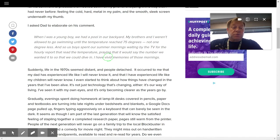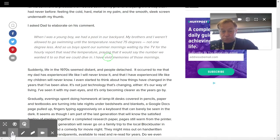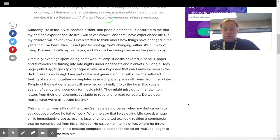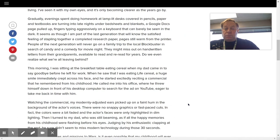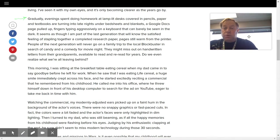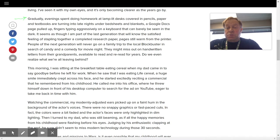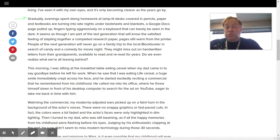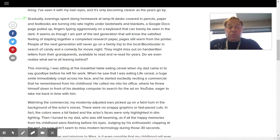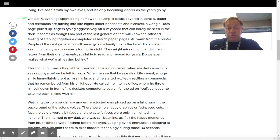Okay, so we've read to there so far. So that was reviewed. So now, I'm going to start this next paragraph. Gradually, evenings spent doing homework at lamp-lit desks covered in pencils, paper, and textbooks are turning into late nights under the bedsheets and blankets. A Google Docs page pulled up, fingers typing aggressively on a keyboard that can barely be seen in the dark. It seems as though I am part of the last generation that will know the satisfied feeling of stapling together a completed research paper, pages still warm from the printer.